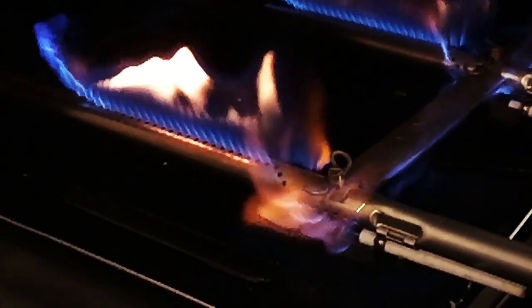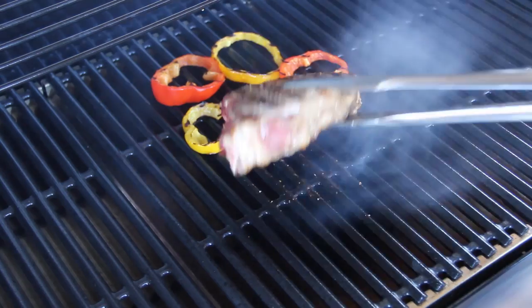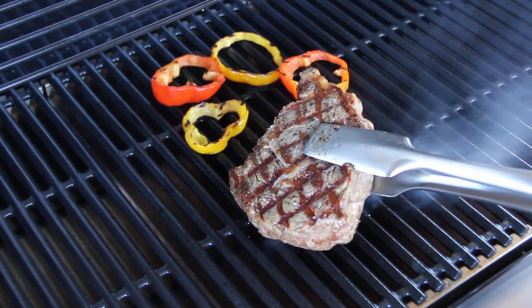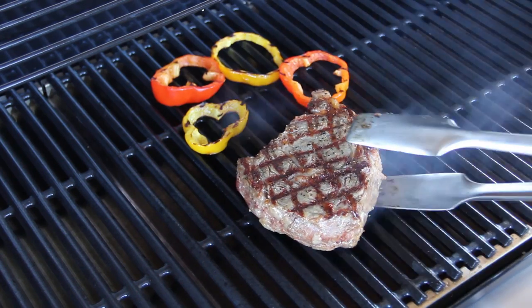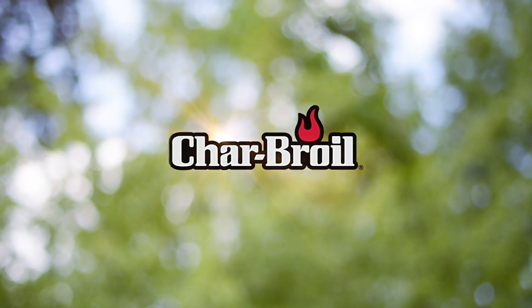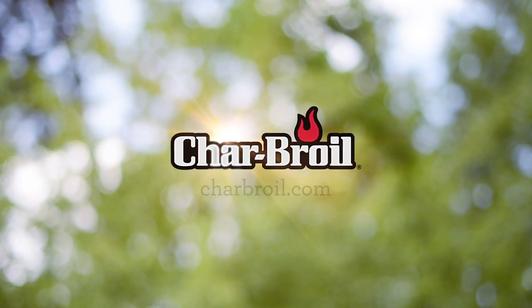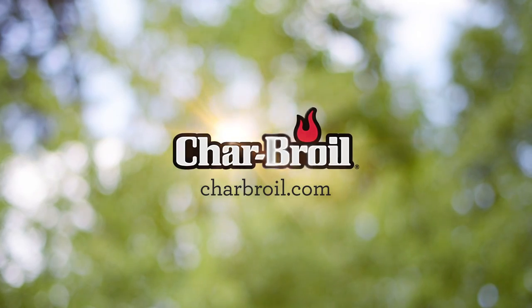Reattach your propane tank and follow the standard starter procedure to get grilling. For more information and tips, visit charbroil.com.